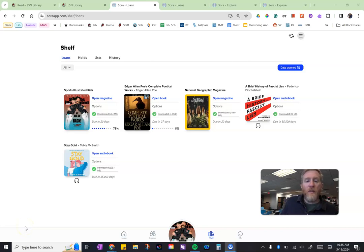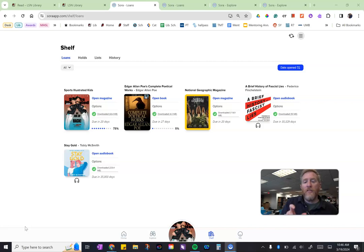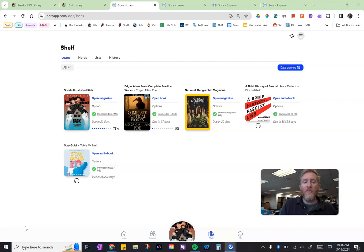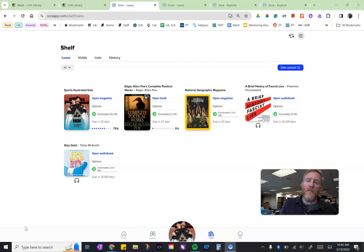Okay Broncos, Mr. Miller with you again. In this video we are going to discuss Sora and your ability to download books, magazines, and audiobooks to a device so you can access it anywhere, even if you don't have an internet connection.